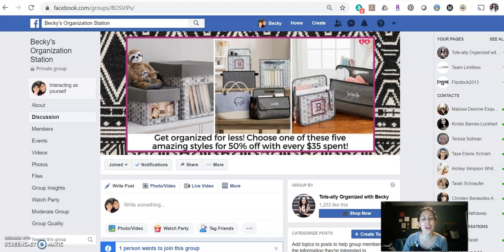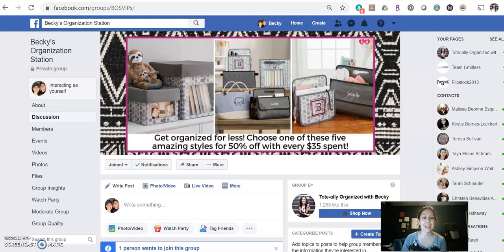Hey, what's up? This is Becky Murdoch and this video is a tutorial to show you how to make a closed customer group on Facebook and also give you some tips and tricks on how to use this to rock out your 31 business.